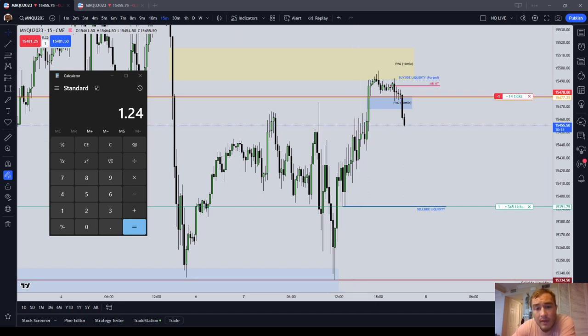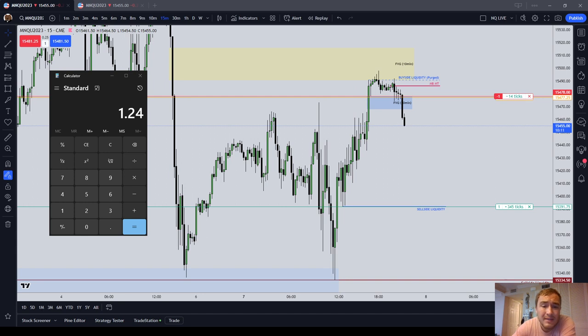In order to have a break-even trade, you need three ticks. So you'll notice my break-even stop is going to be three ticks.